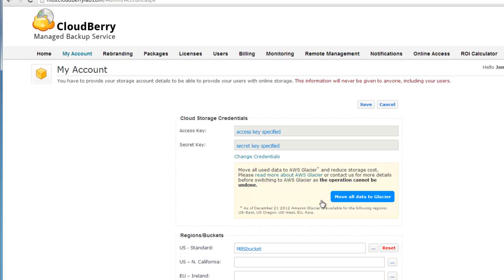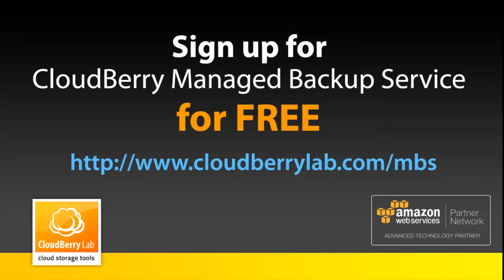And your new users will get an error message when they try to login in client software. This way you can maintain high security while providing all necessary functionality. You can sign up for CloudBerry Managed Backup Service for free right now at cloudberrylab.com/mbs